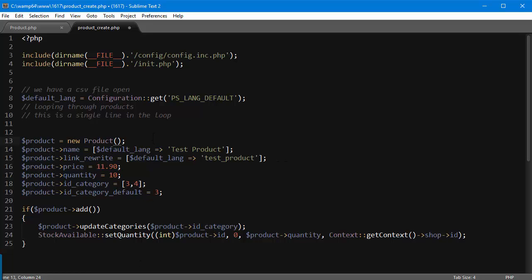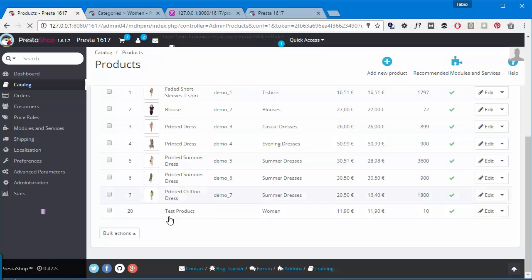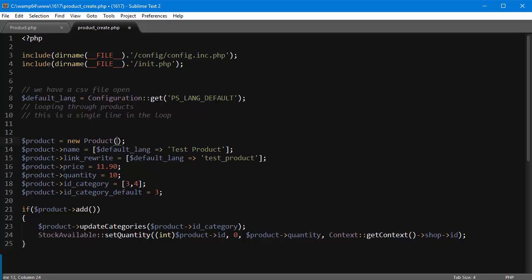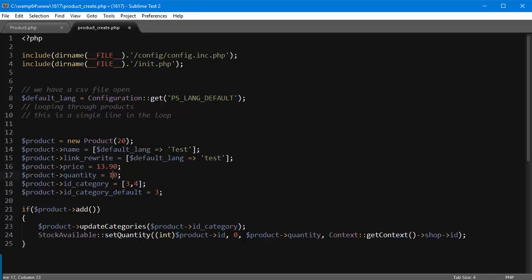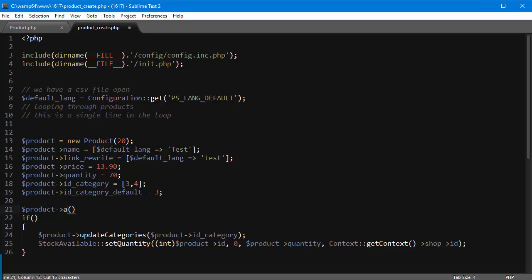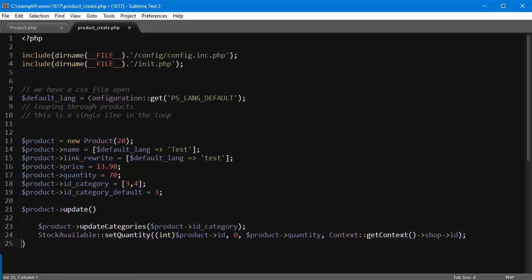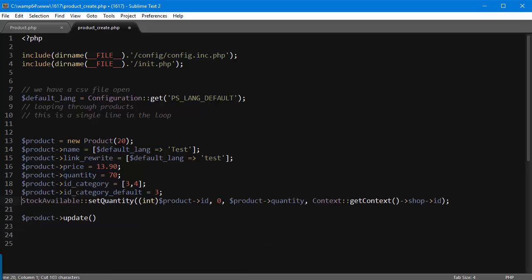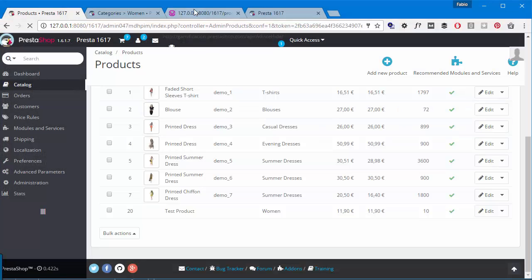And then instead of creating a new product, I'm going to pass in an ID. So pretend the ID in this case is saved in the CSV, so I'm going to use 20 as this is the ID of my product. I'm going to pass in the ID, and then let's say I'm going to change the name to 'test', I'm going to change the price to 13.90, quantity to 70, and the categories are okay I guess. Now instead of doing this thing, adding the product, I'm gonna use update(). So I can remove this part here, I'm not gonna update categories, and I'm just gonna update the quantity here.